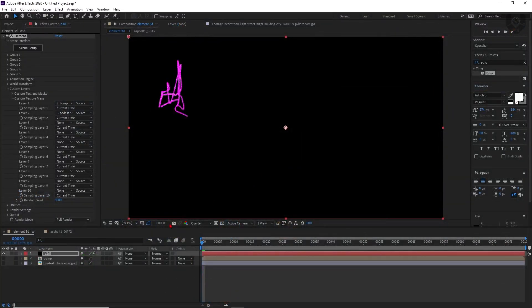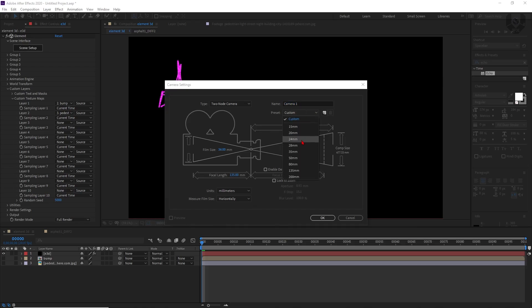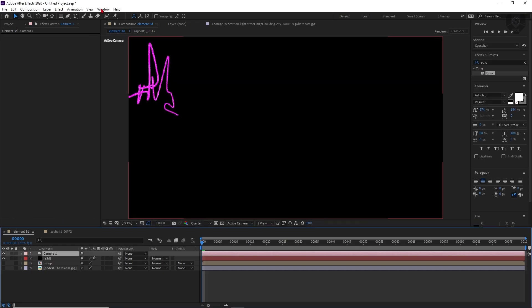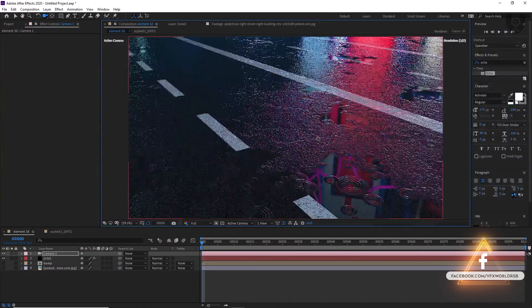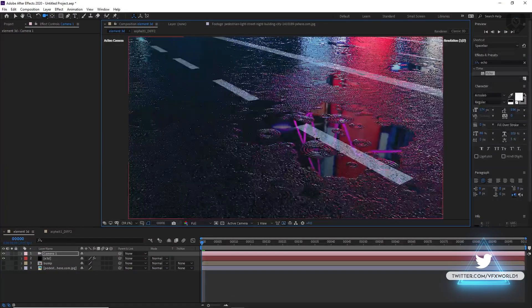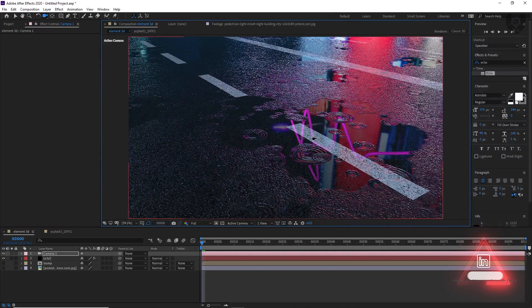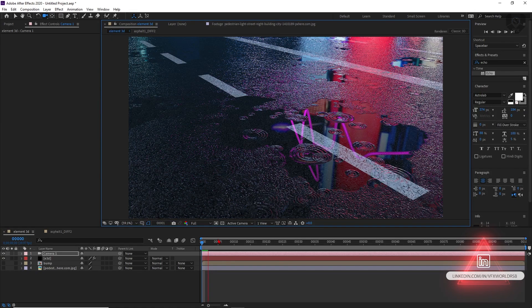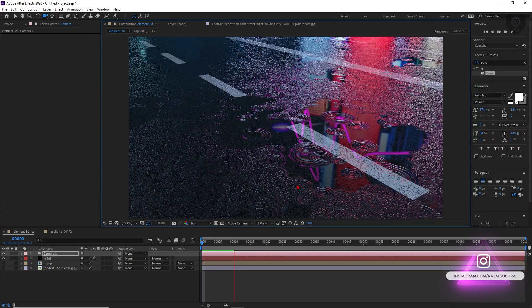Now let's set up our scene. Right-click, New Camera. I'm taking a 35mm camera and pressing OK. Zoom it to this area. Trust me — when you apply this bump map, your system will start lagging, so don't worry about that because the bump map is very high. Now you can see the bump map is there. When you play this scene, you can exactly feel the rain effect is visible in front of you.